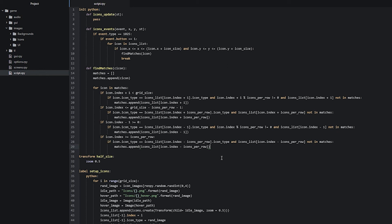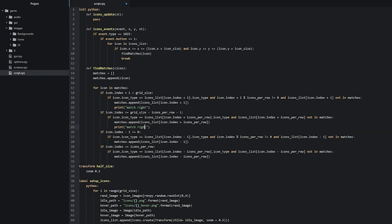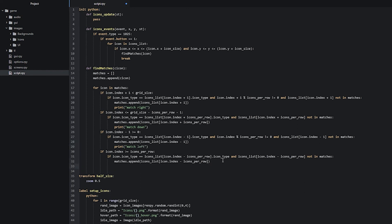To get useful information from testing, let's add print statements to each of the if statements so we can see what's happening. Under the right match we write print('match right'), under the downward match print('match down'), under the left match print('match left'), and the last one print('match up'). Now we can see exactly when a match is happening and in which direction. Let's go ahead and test that in the game.